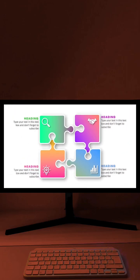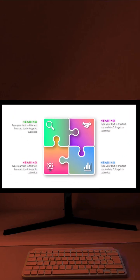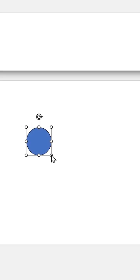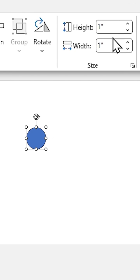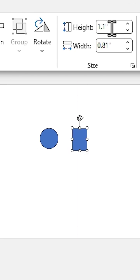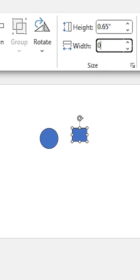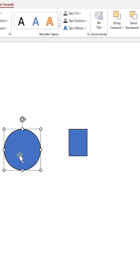Let me show you how to design this in PowerPoint. Draw a circle and change its diameter to 1. Also add a rectangle and change its height to 0.65 and its width to 0.5.